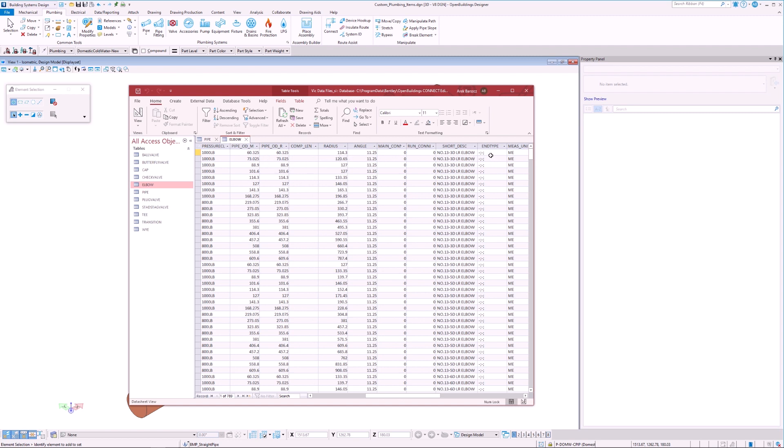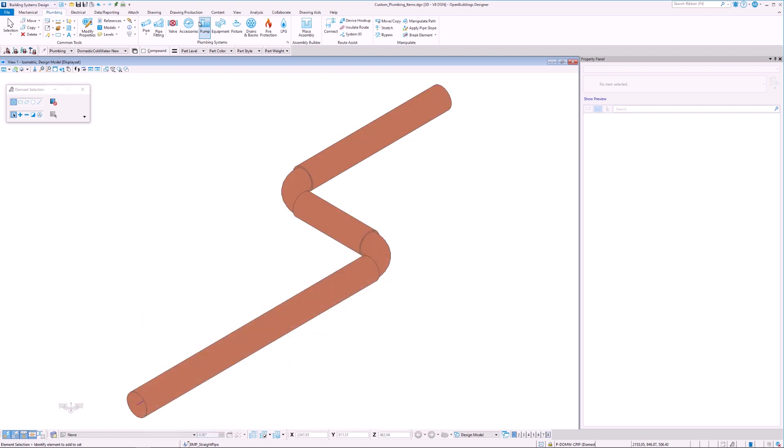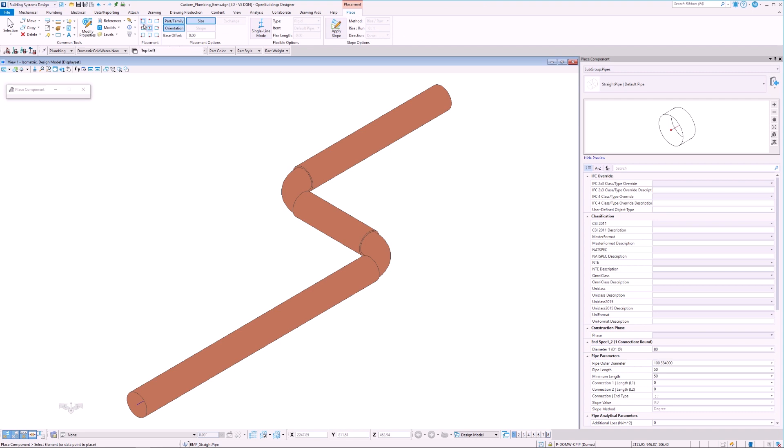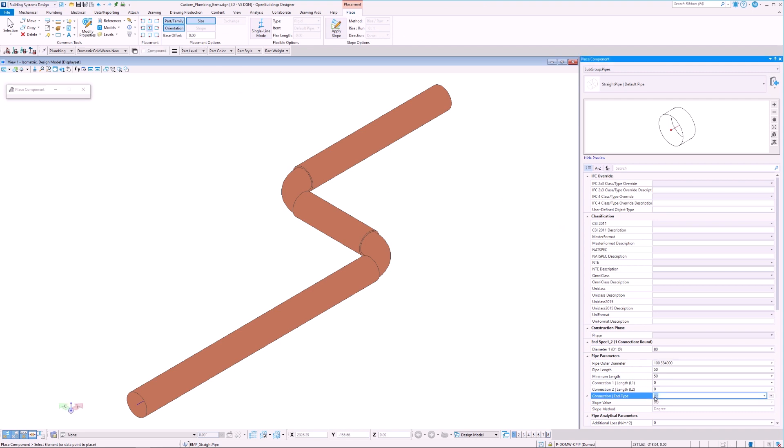outer diameter, radius, and end type, among other things. The end type determines the end connection for pipes and fittings. For example, if we select the pipe tool and change the connection end type to FL-10 at both ends, then we will see that the pipe will have flanges of 10mm length at both ends.